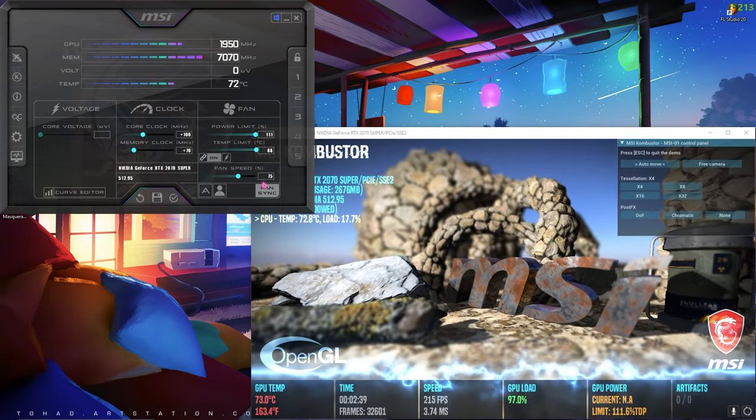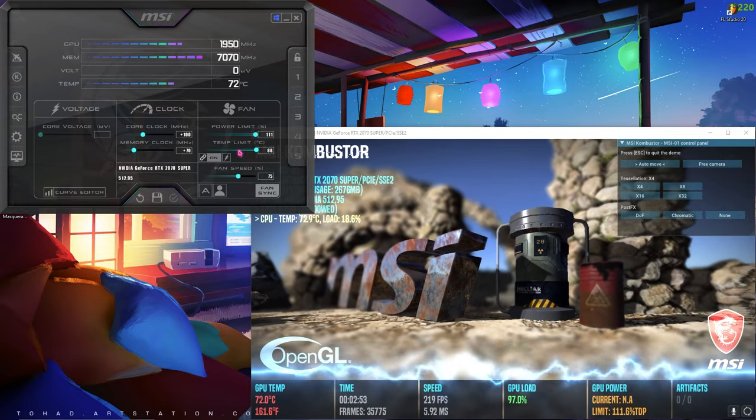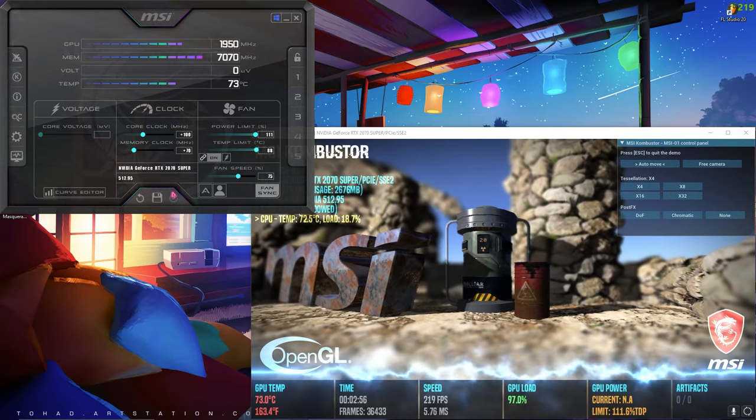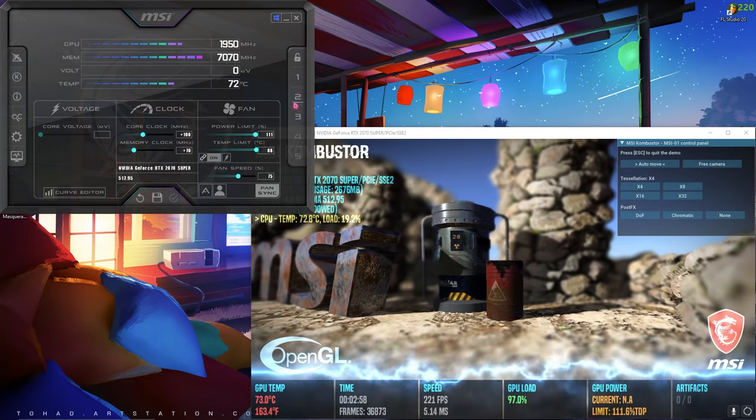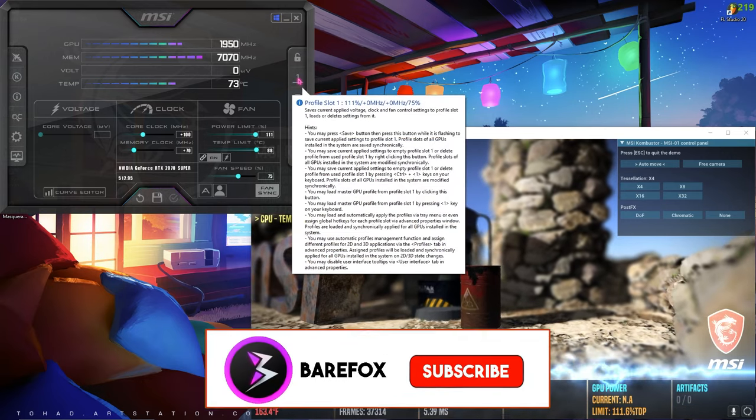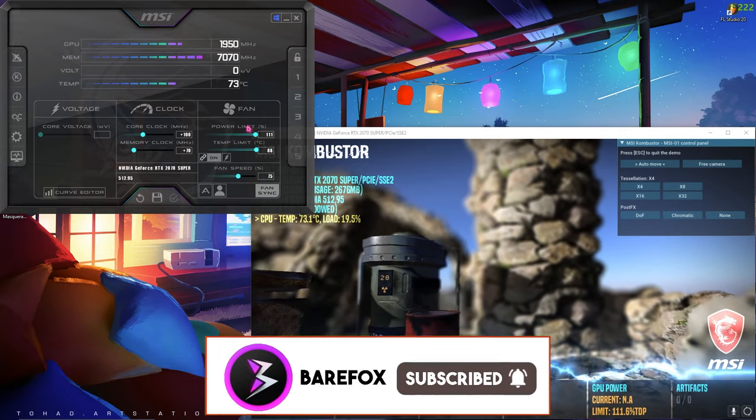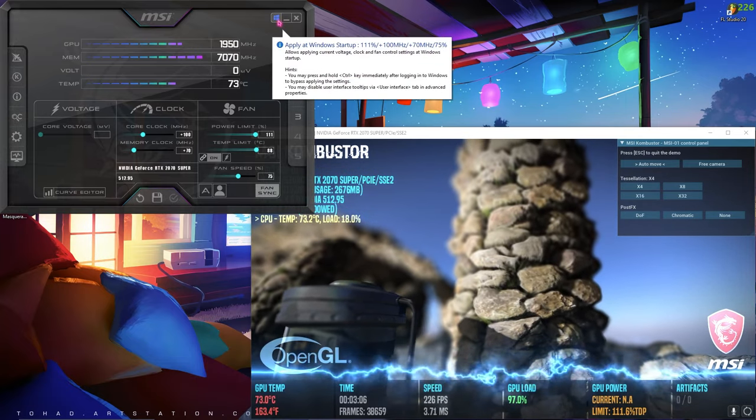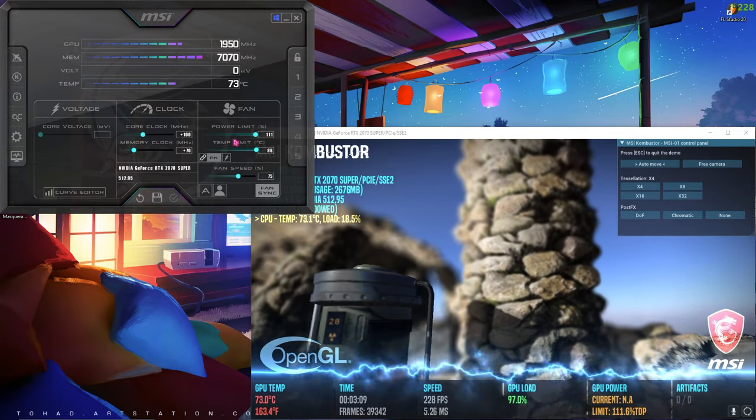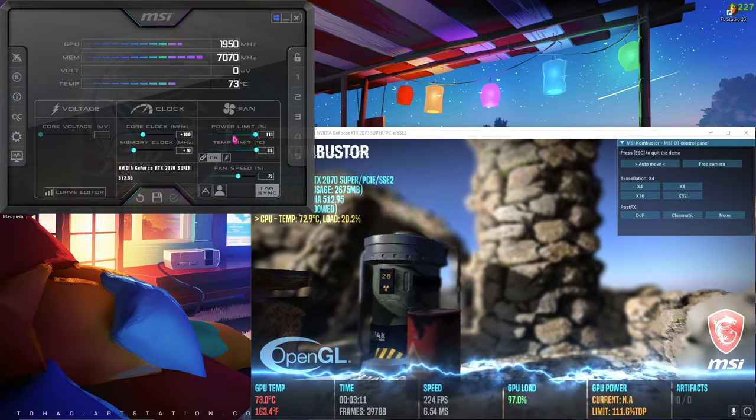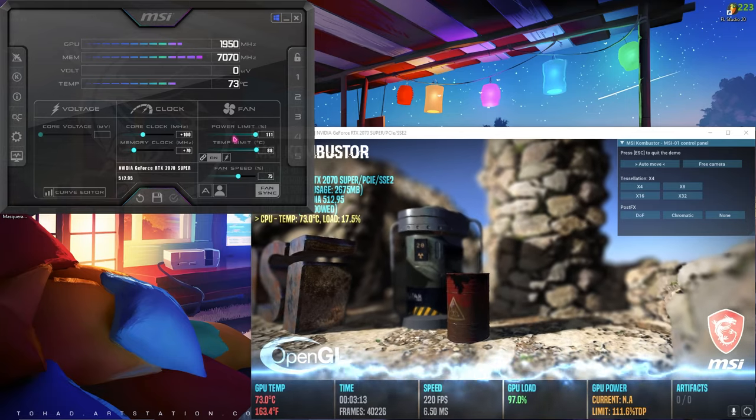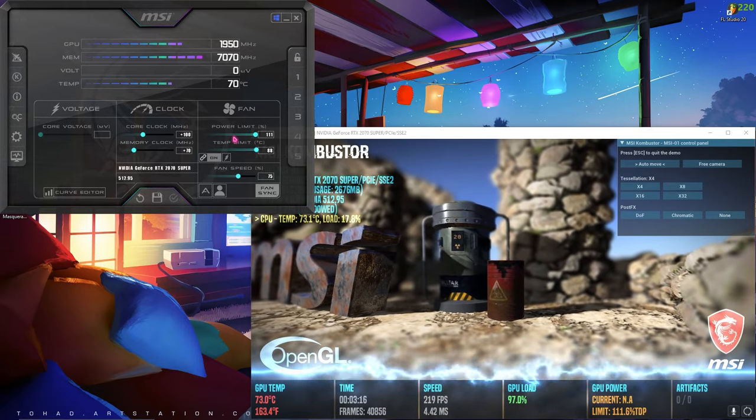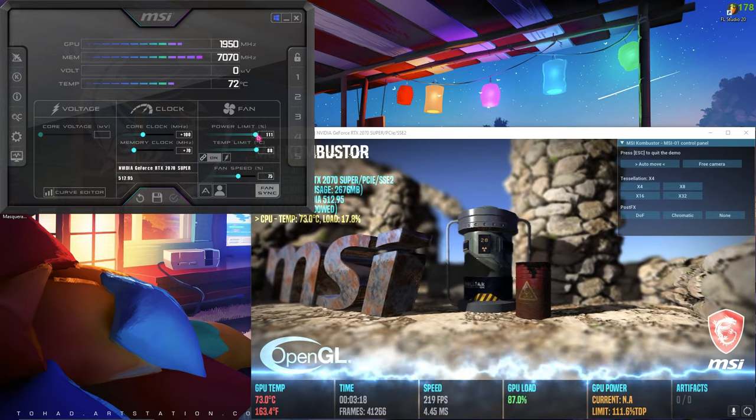Once you have set these settings, the fan and fan speed settings, I highly recommend you save it to a slot. For me, I'm going to save it to my slot number one. Then click on this section which says apply on Windows startup. This will automatically set the fan settings just after Windows boots up, so you don't have to do this step over and over.